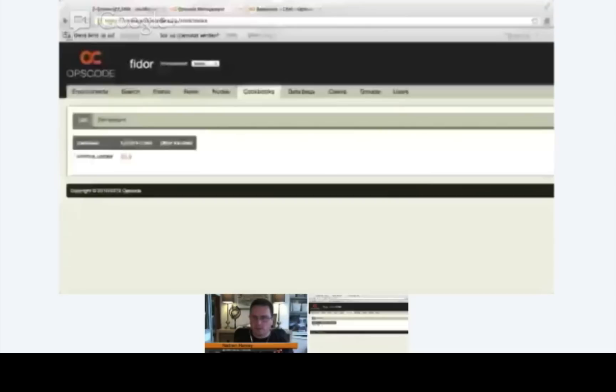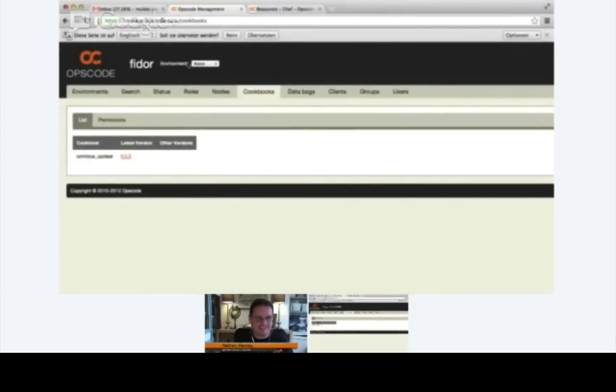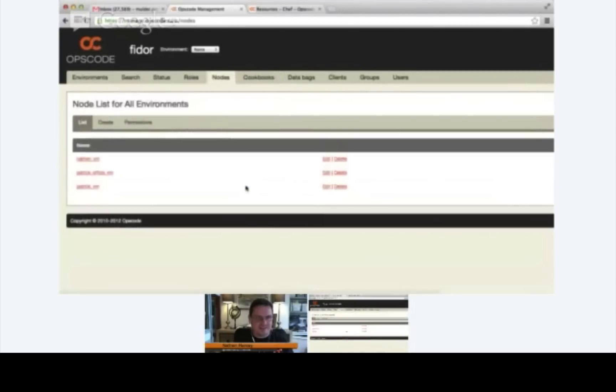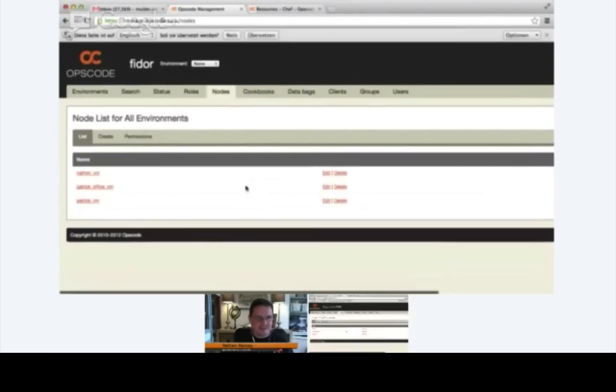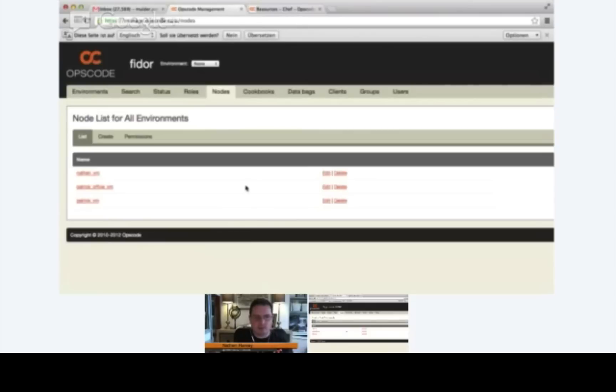So again in your browser, go ahead and click on the Nodes tab. And let's click the Edit link next to Patrick VM.